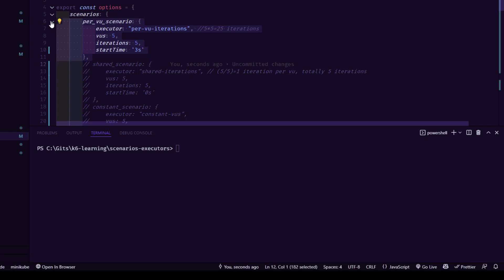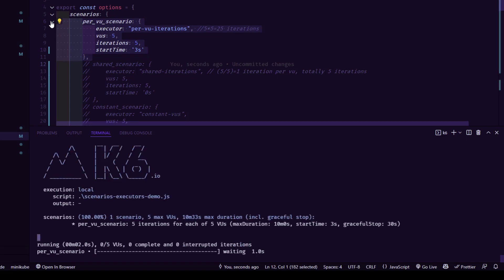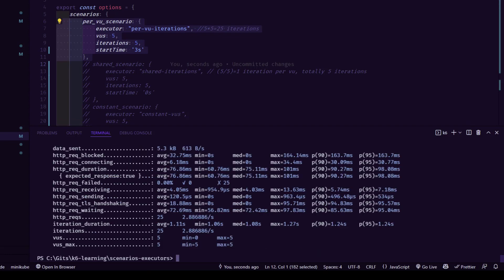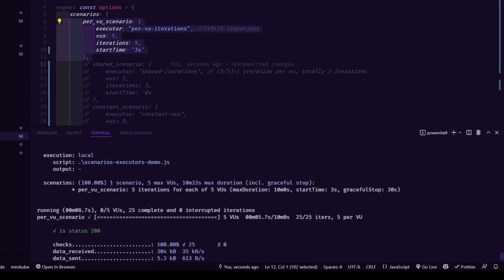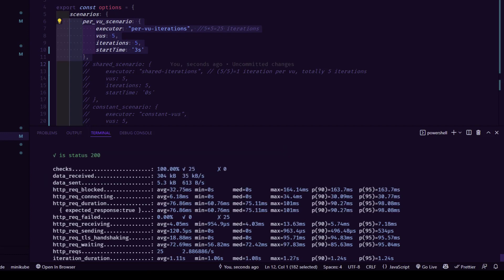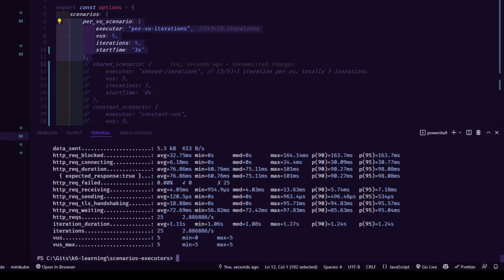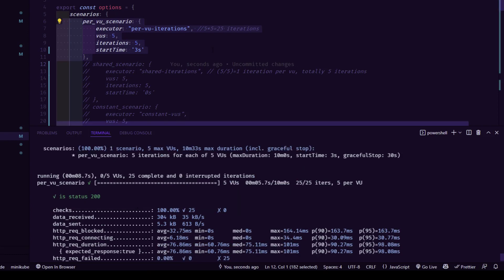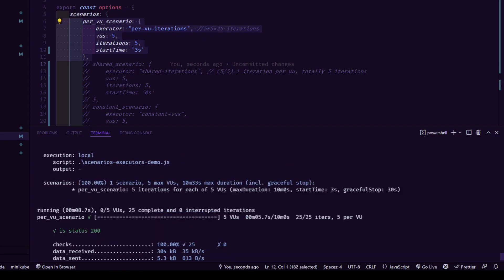I'm going to the terminal and running K6 with the demo script. After three seconds, execution starts and K6 clearly displays the timer, VUs, iterations, interrupted iterations, and checks. The check passes, and after everything is done you can see the statistics. As mentioned, there are around 25 iterations, and you can clearly see 25 complete. Before execution starts, K6 displays the details about the scenario.